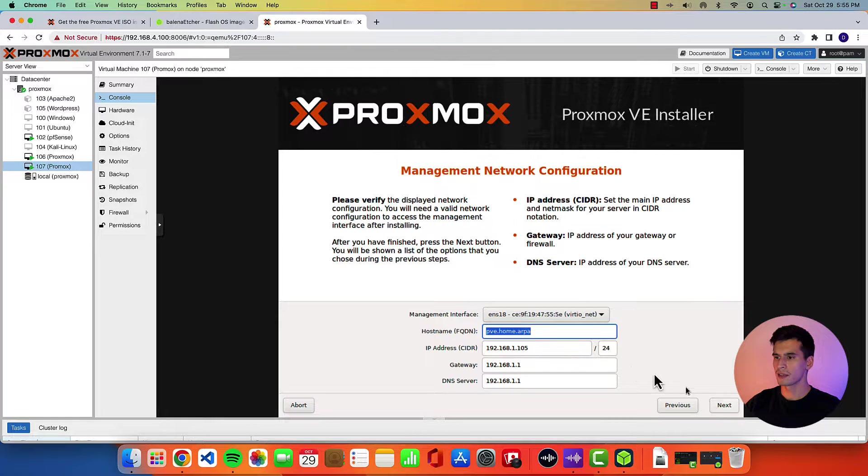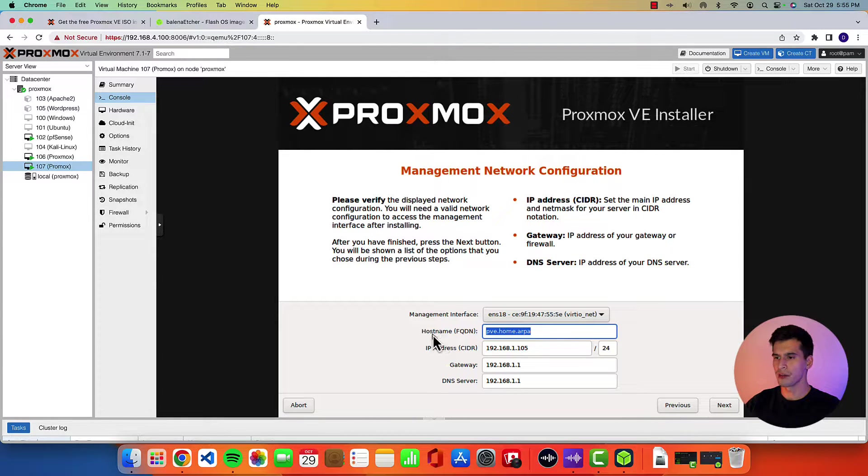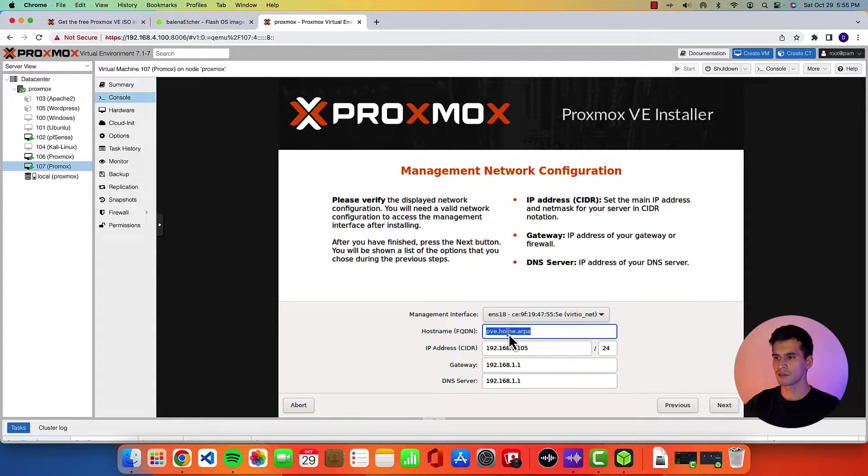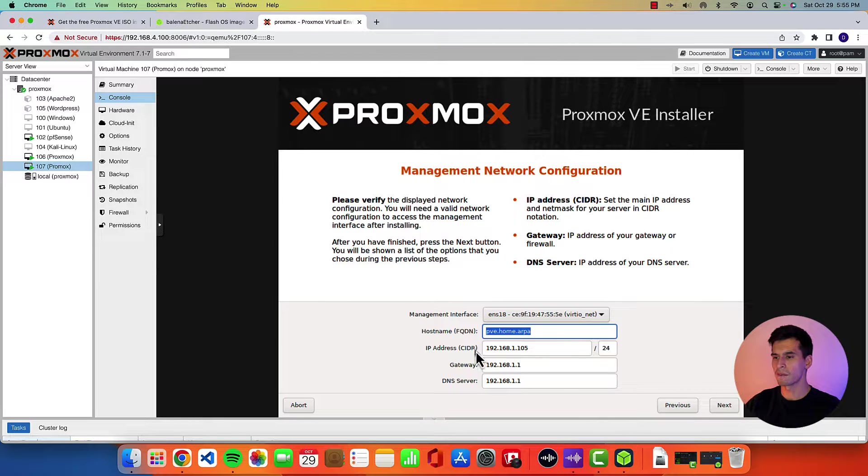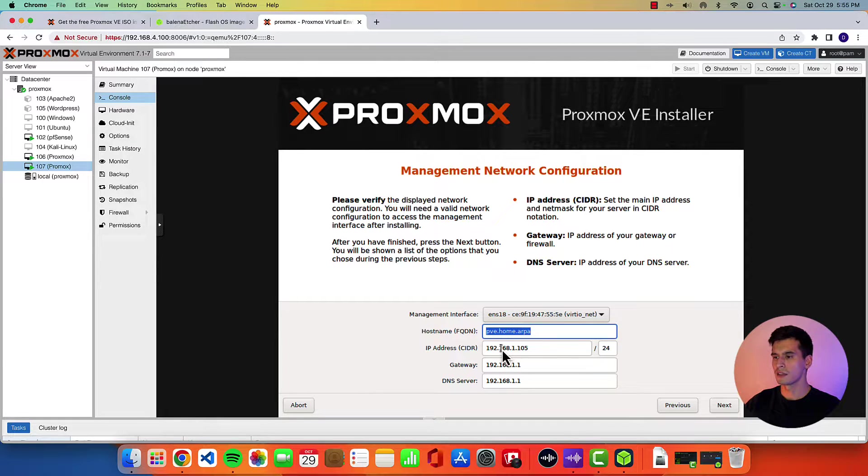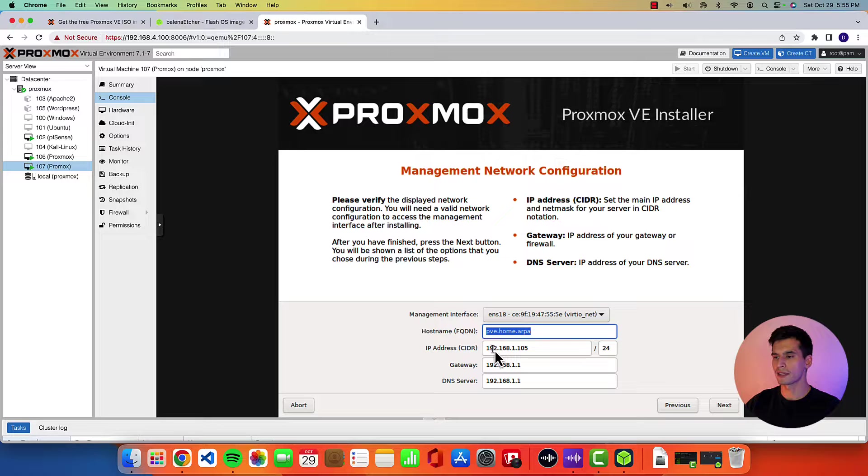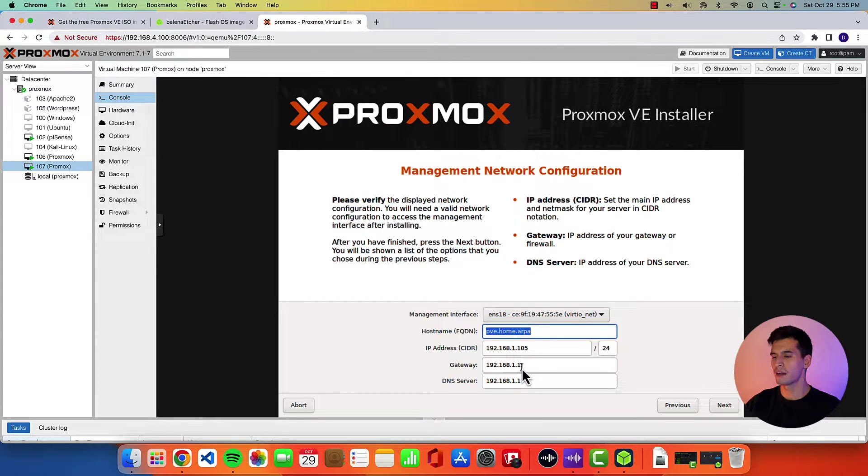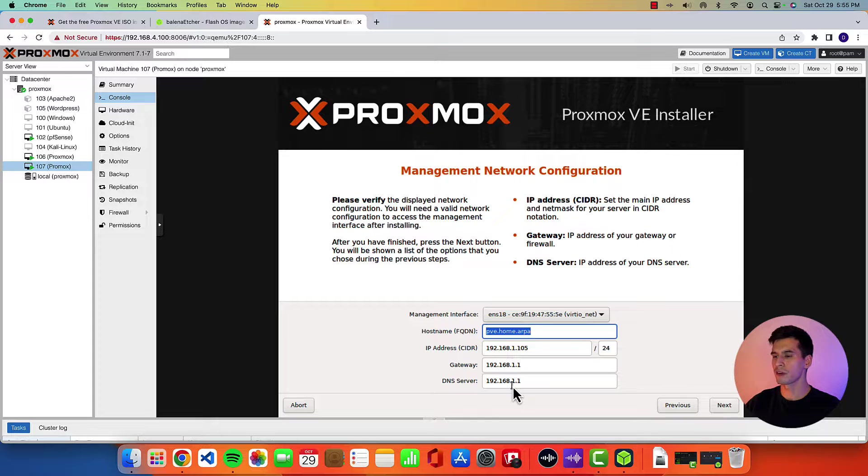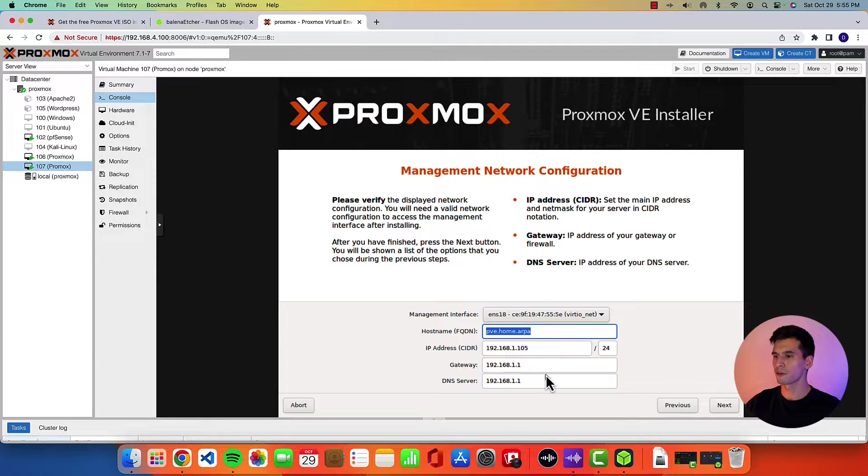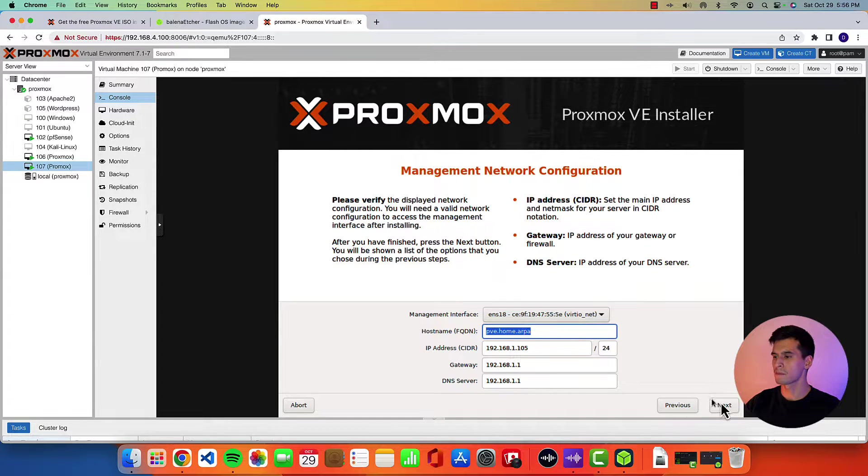Hit next. Alright. So here you have your host name which you can set to whatever you want. Make sure your IP address is correct. So this one's 192.168.1.105. That is the correct gateway and the correct DNS server for my settings.